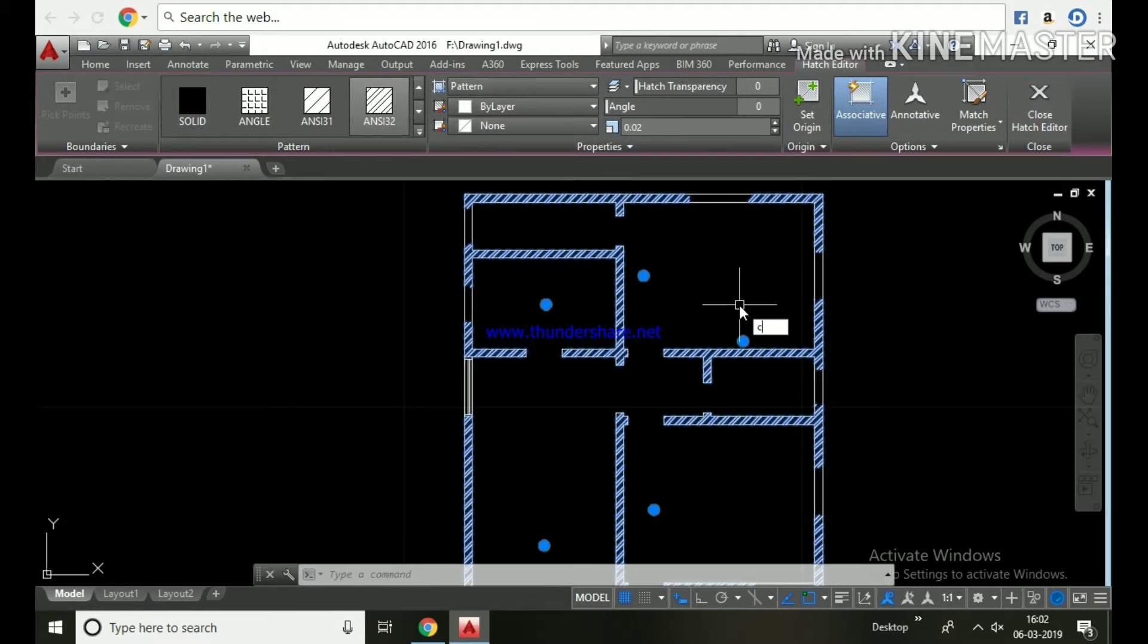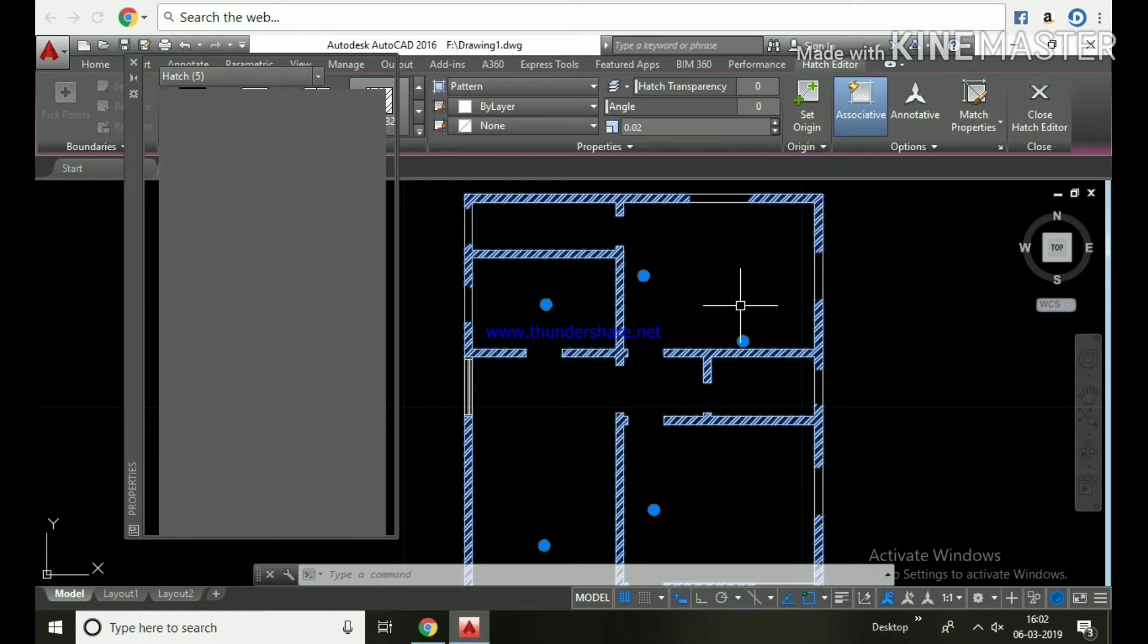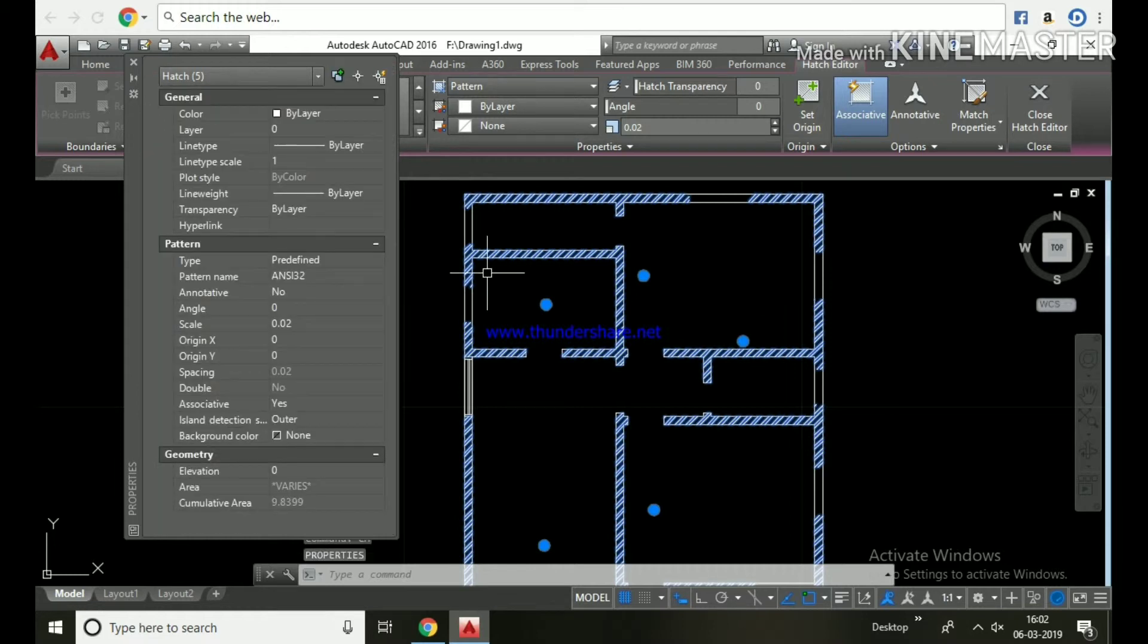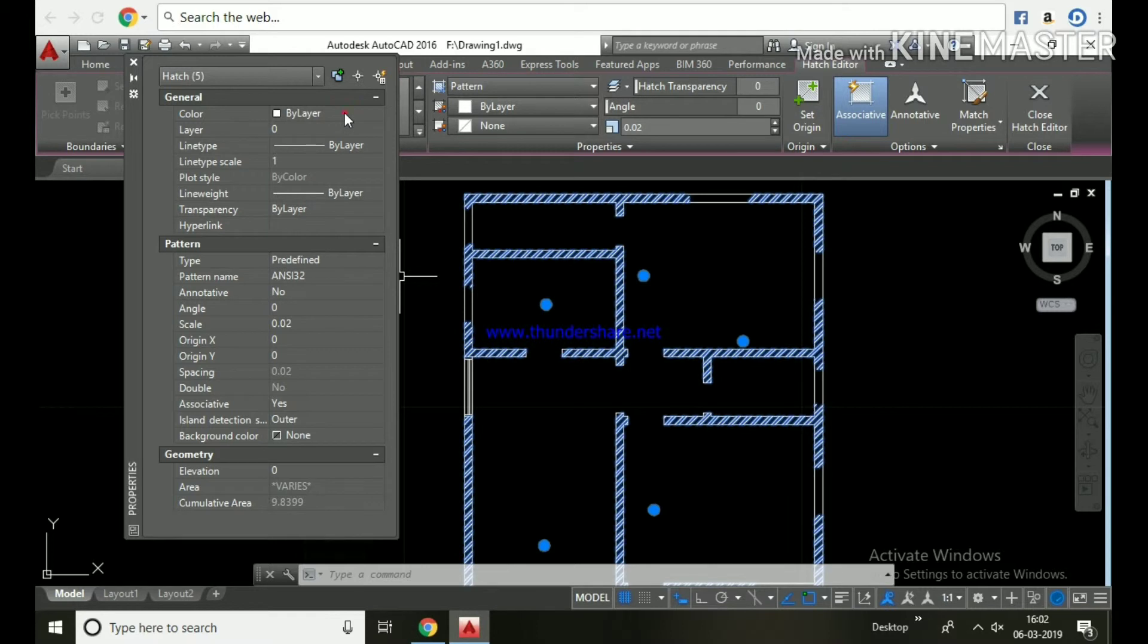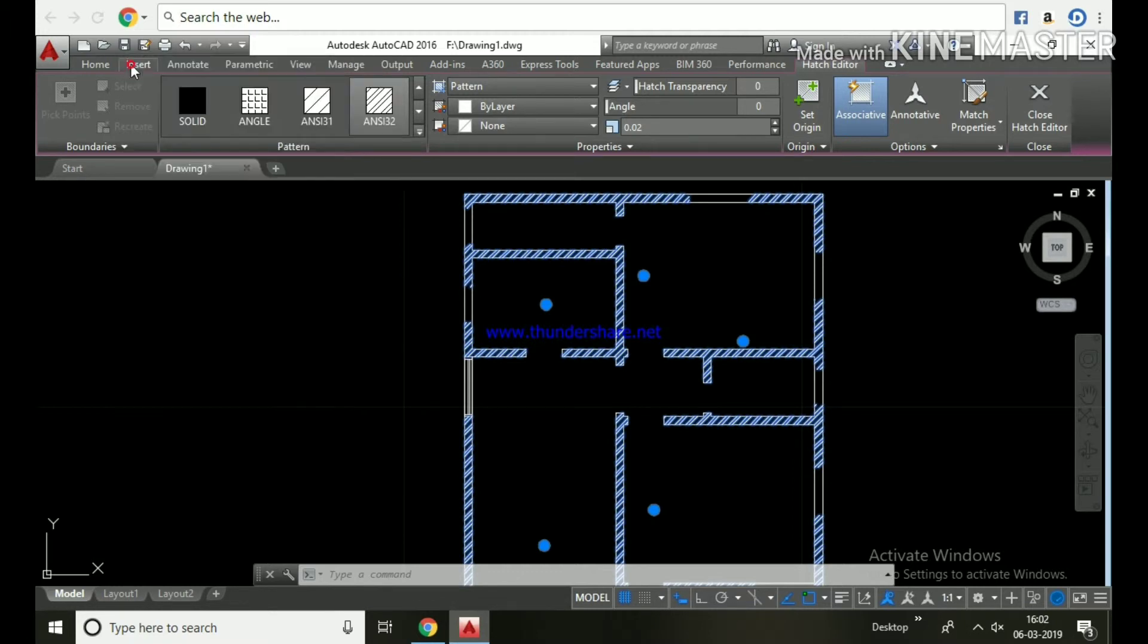When we click on hatch, it is showing the properties of the hatch but not layers. So we have to follow some other method to place the hatch in the layers. Let's draw an object in the hatch layer. I'm trying to change in the properties, but it's not possible.